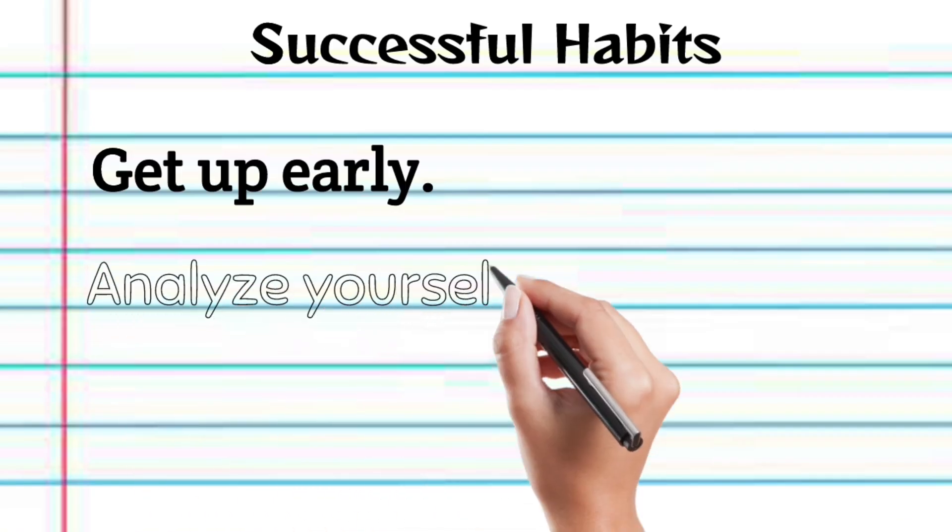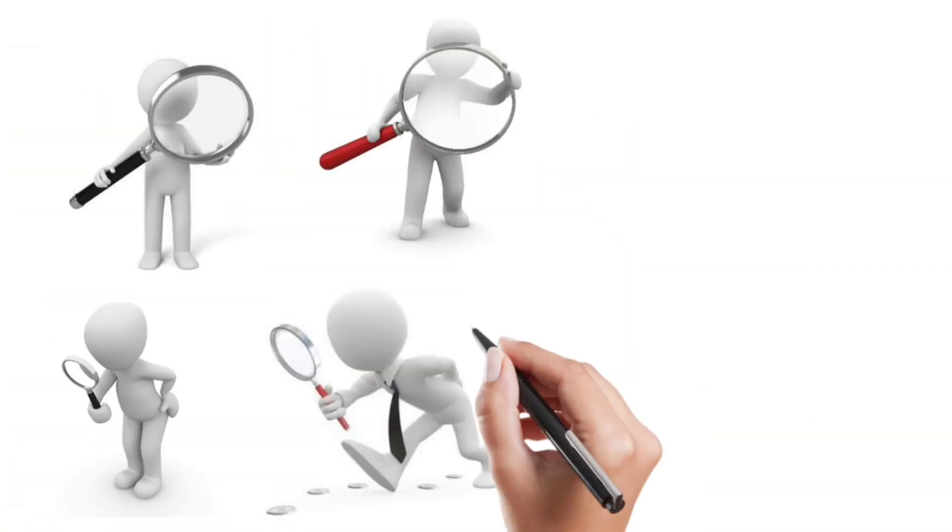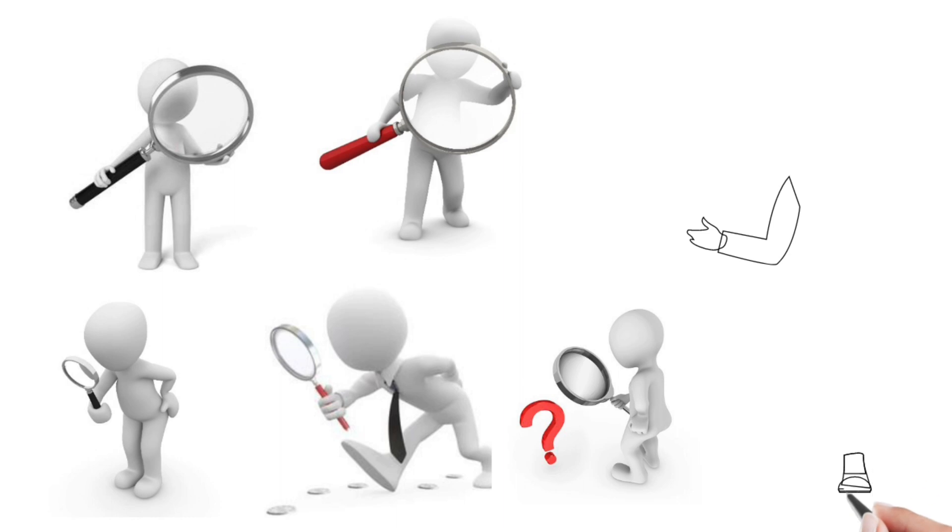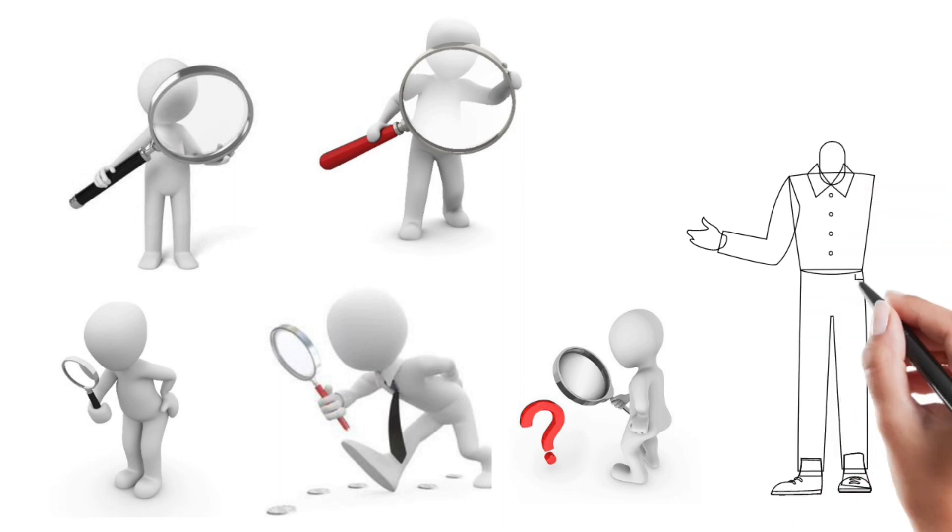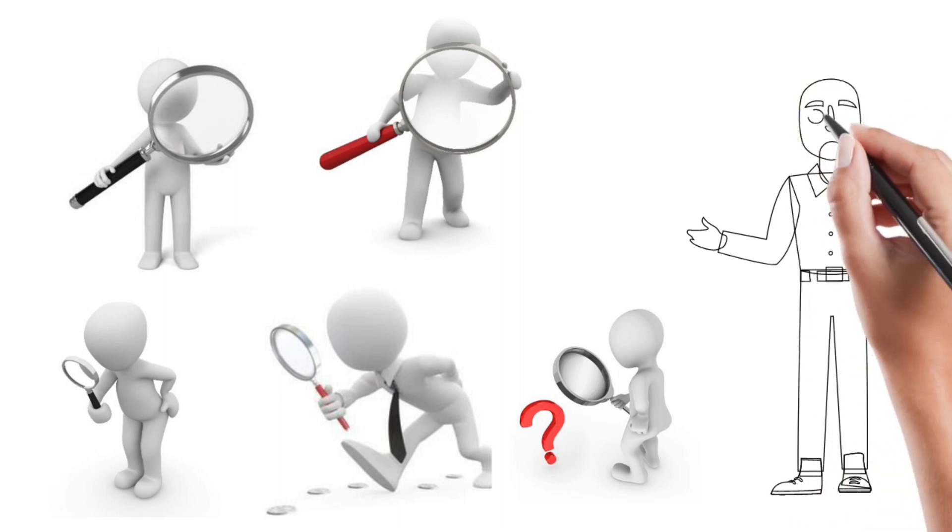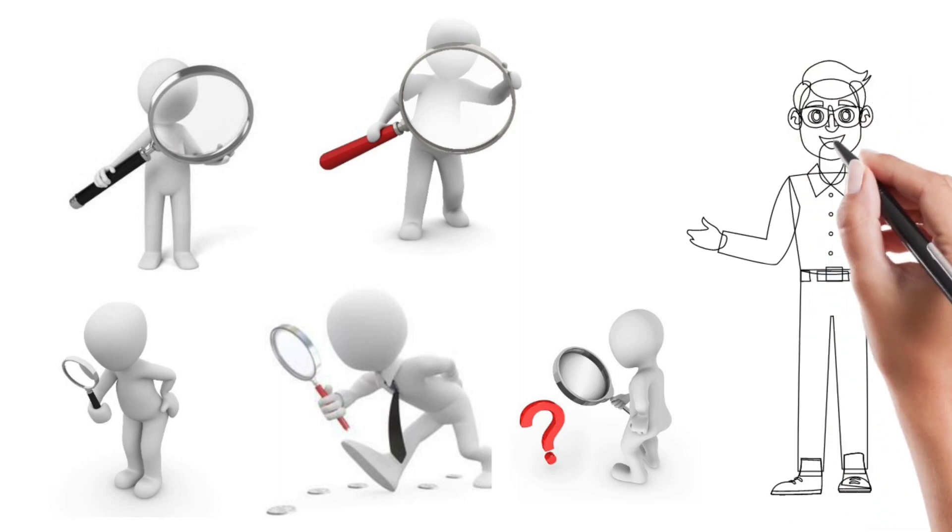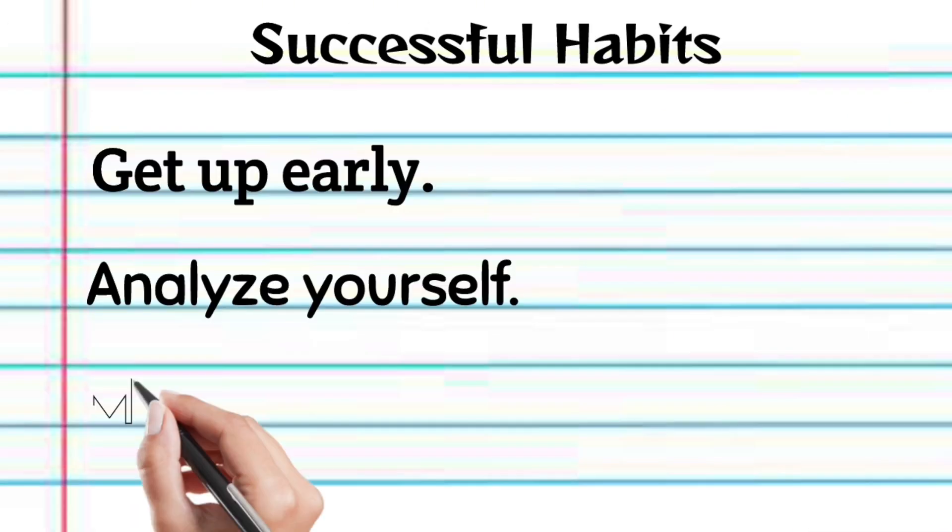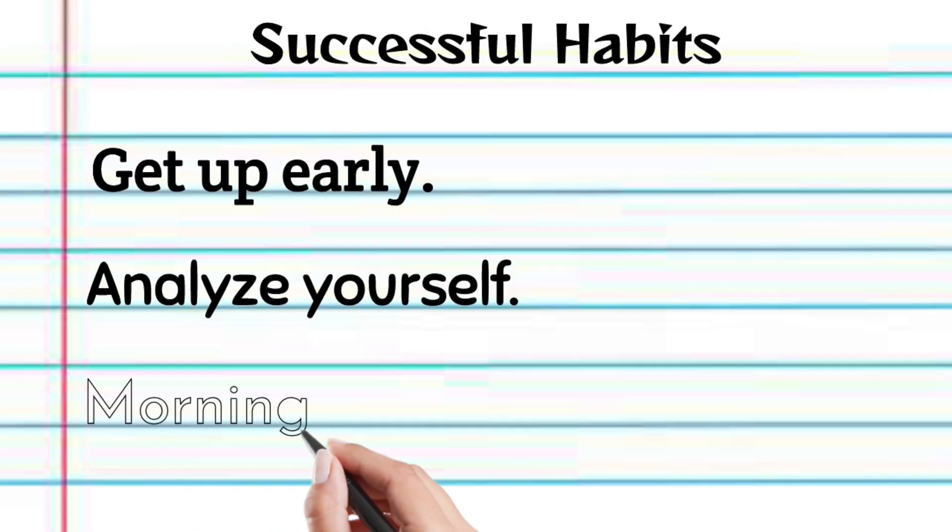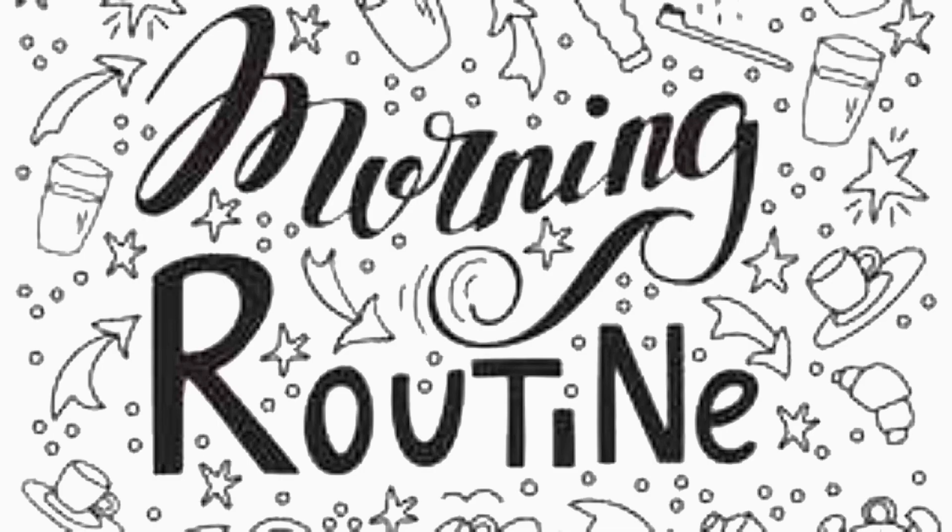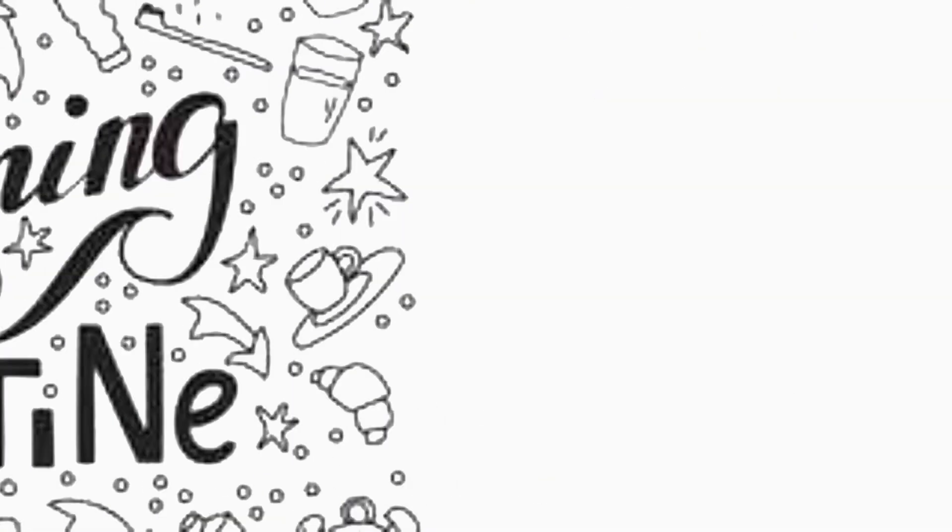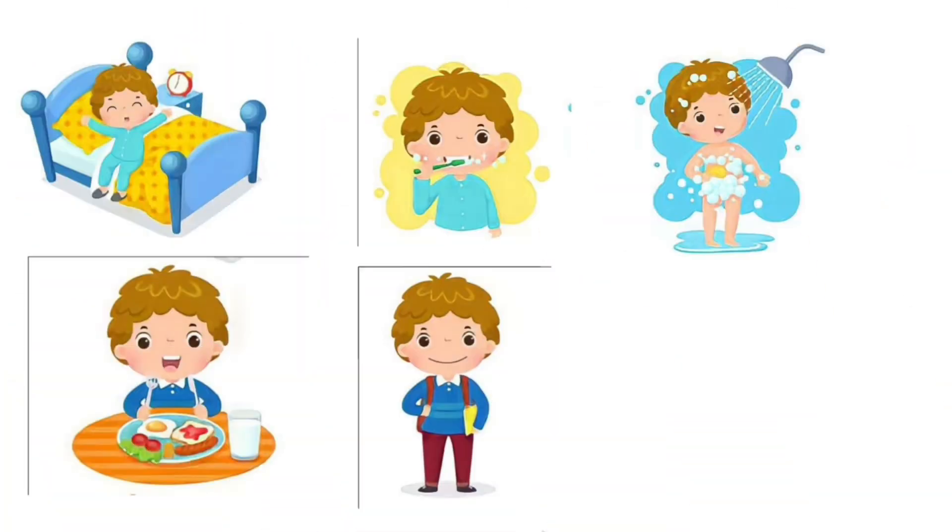Studying and understanding yourself helps you become more aware of who you are, allows for personal growth, and empowers you to make better choices in life. Morning routine. A well-planned morning routine sets a positive tone for the day and boosts productivity.